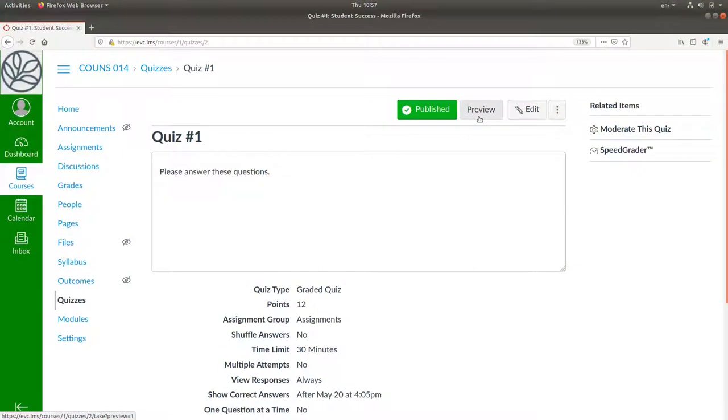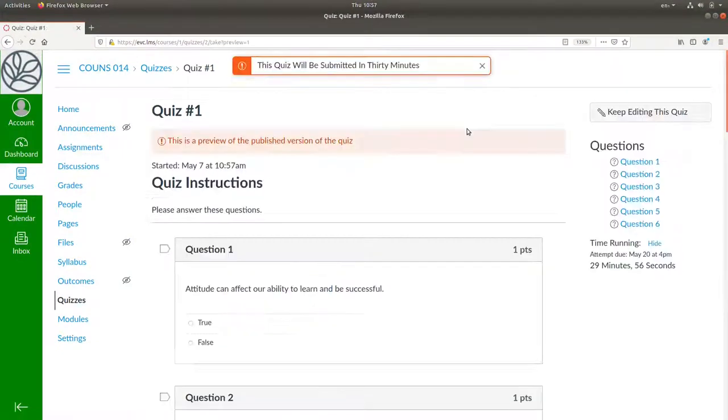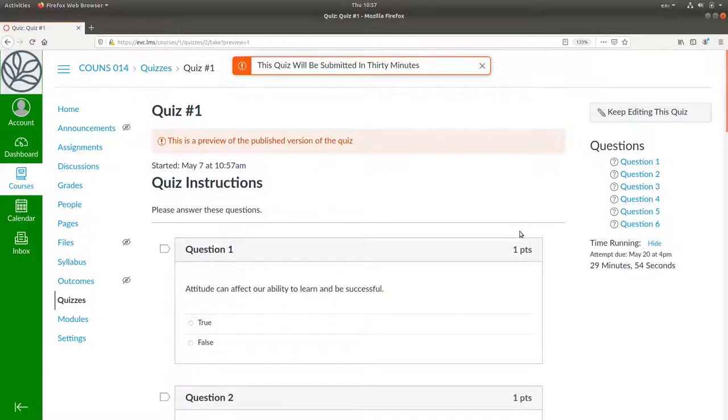It's always a good idea to preview your quiz to see what it looks like to a student. Let's fill in the answers.